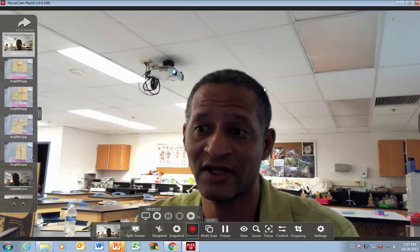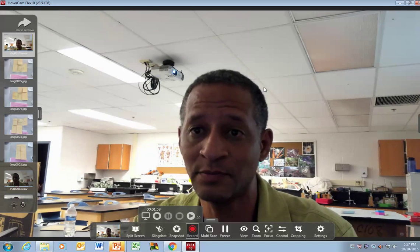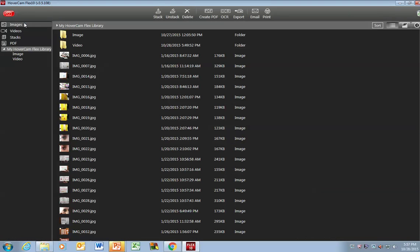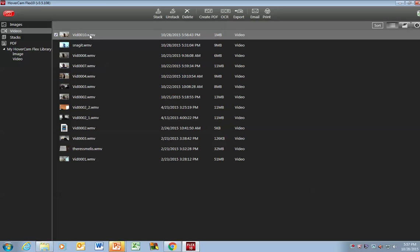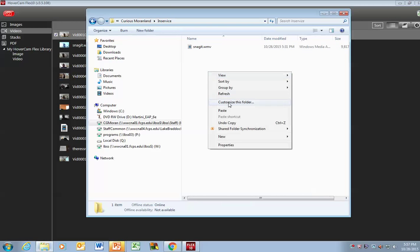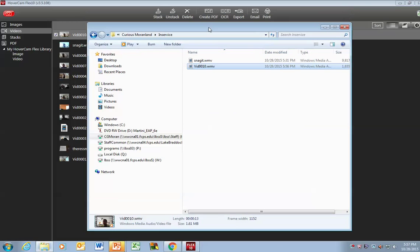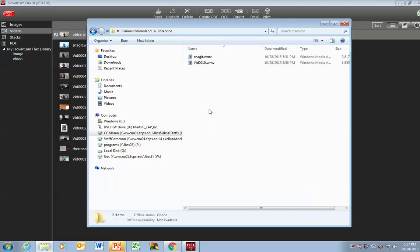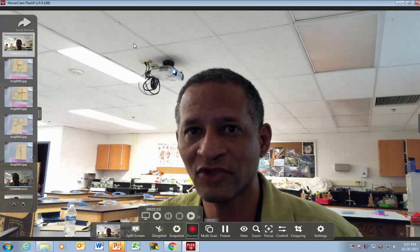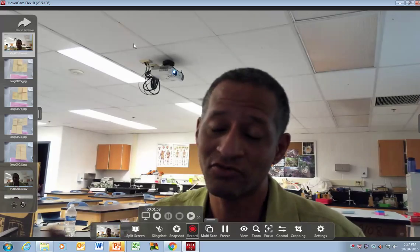Snagit has some advantages, and this has some advantages. Snagit isn't hooked up with your camera, but the HoverCam gives you options. To save the file, click Archive, click Videos, and here's the video you just did. Right-click and copy it, then paste it wherever you've set up to use it. The next step would be to upload this video into YouTube, and then take that link and put it in Blackboard. Pretty much that's the video on HoverCam — and by the way, this video is being shot with Snagit.